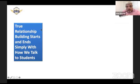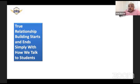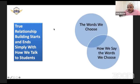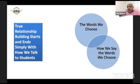According to the paper, true relationship building starts and ends with how we talk to students. There are three critical components to keep in mind: the first is the words that we choose, the second is how you say the words you choose.